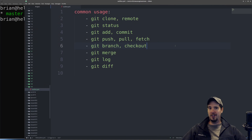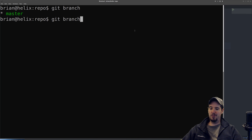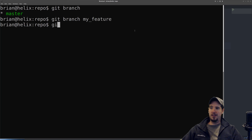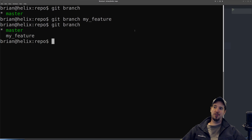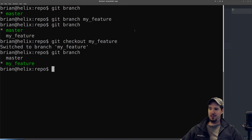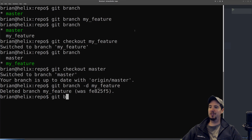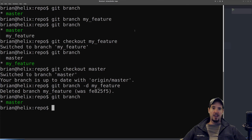Let's talk about git branch and git checkout. Git branch shows your local branches. If you want to make a new branch — a new workspace — you do git branch and supply the name, like 'my-feature.' Now when I do git branch, I have two: master and my-feature, with the asterisk on the current branch. To switch to the my-feature branch, I do git checkout my-feature. Now when I do git branch, the asterisk has moved to my-feature. To go back to master I do git checkout master. To delete a branch I do git branch -d and specify the name, and it gets rid of that branch.